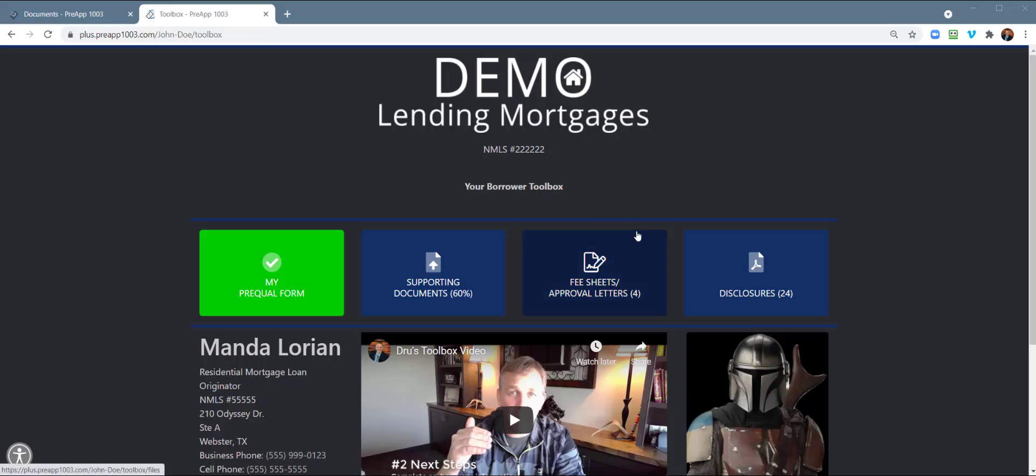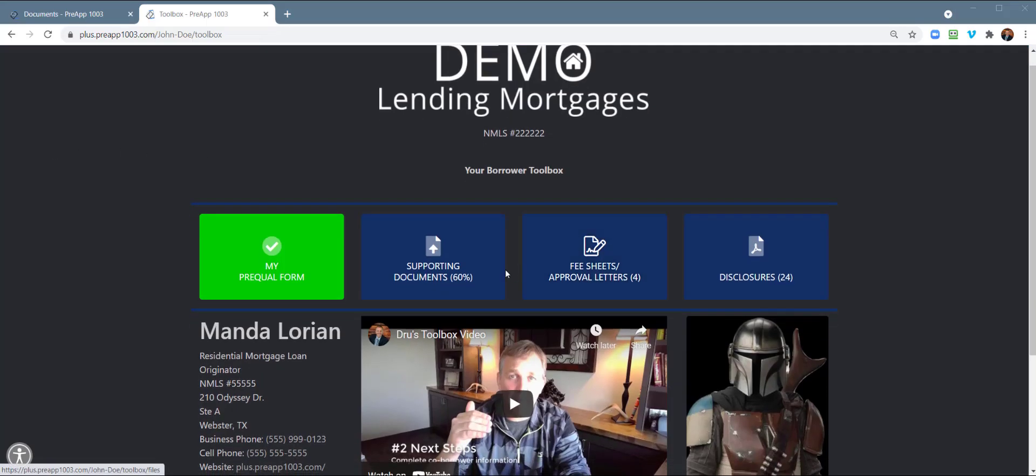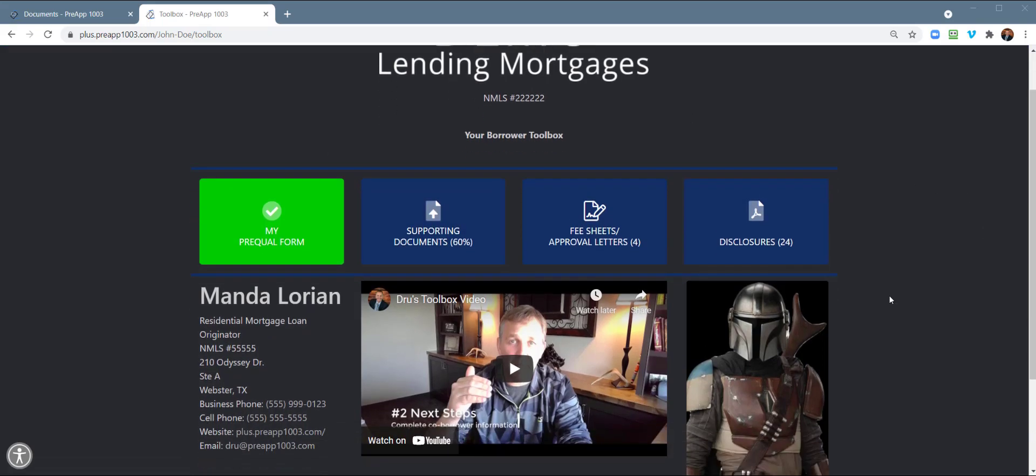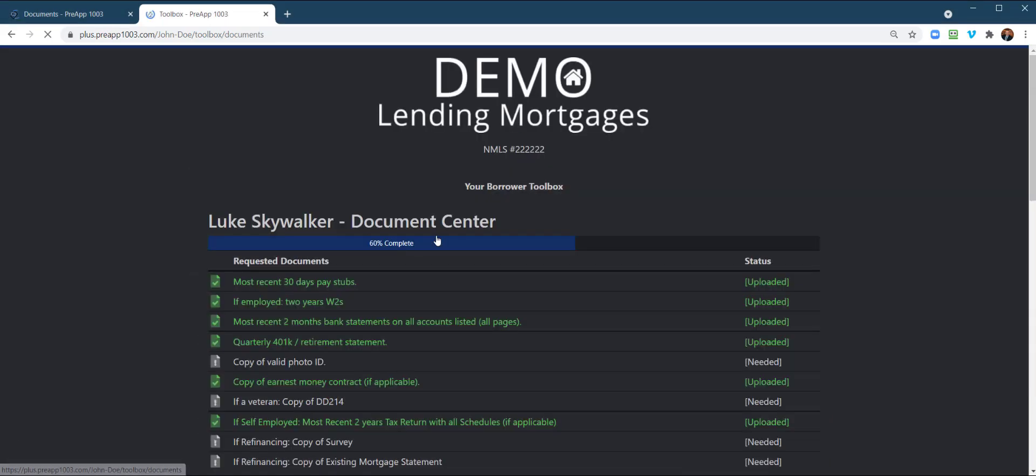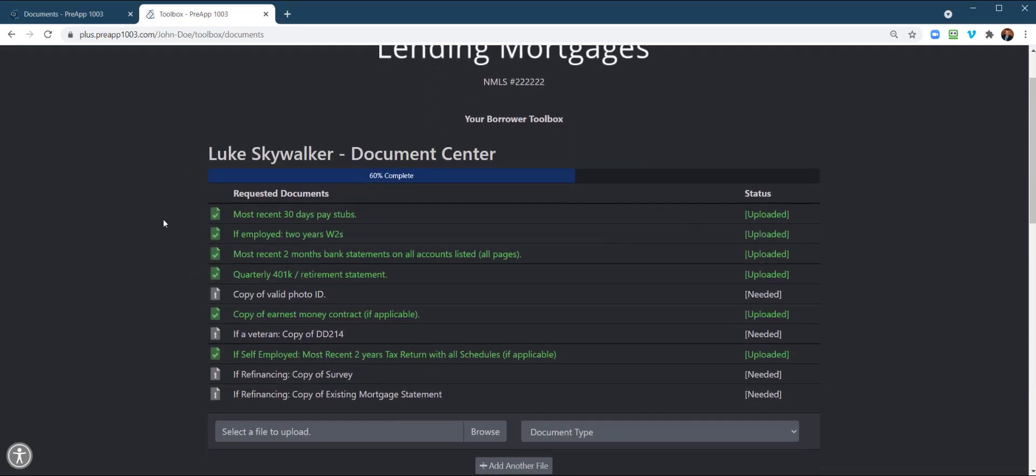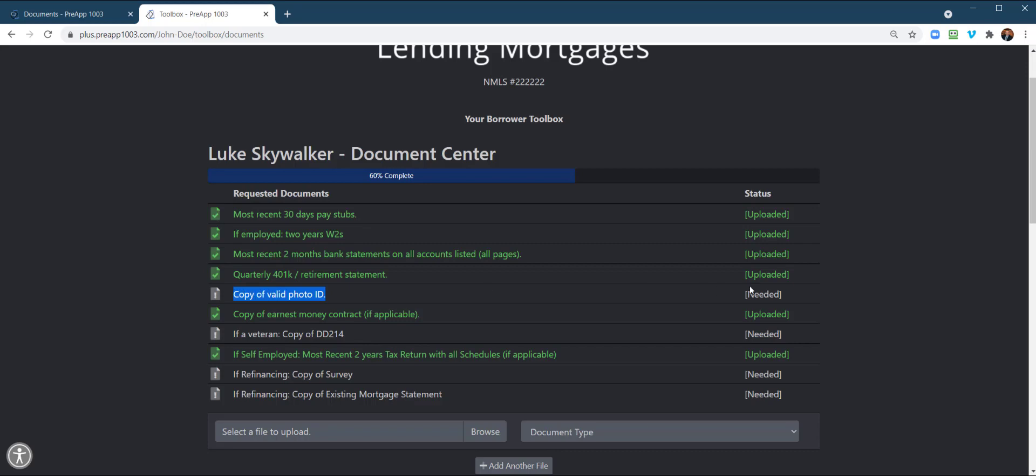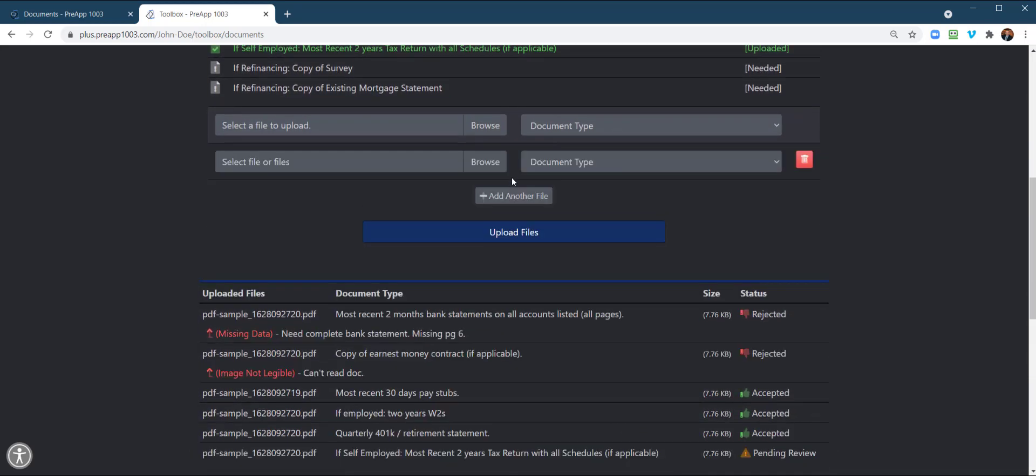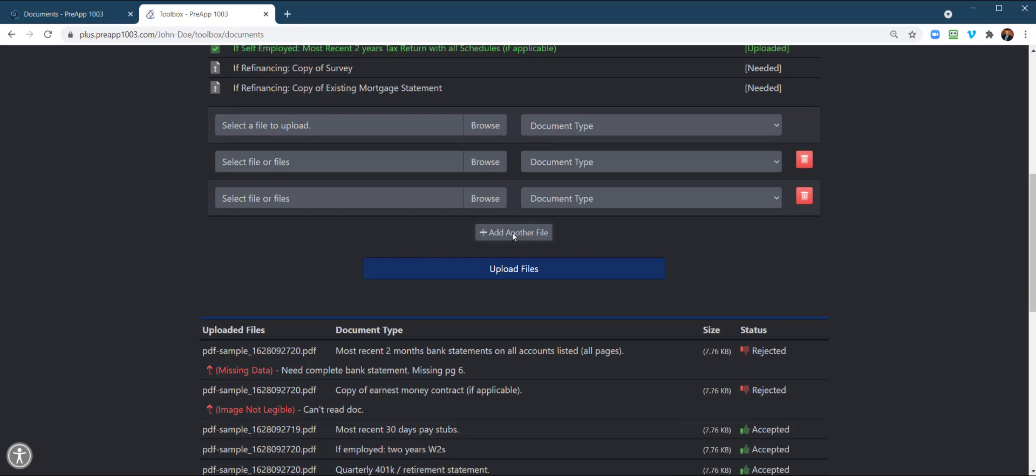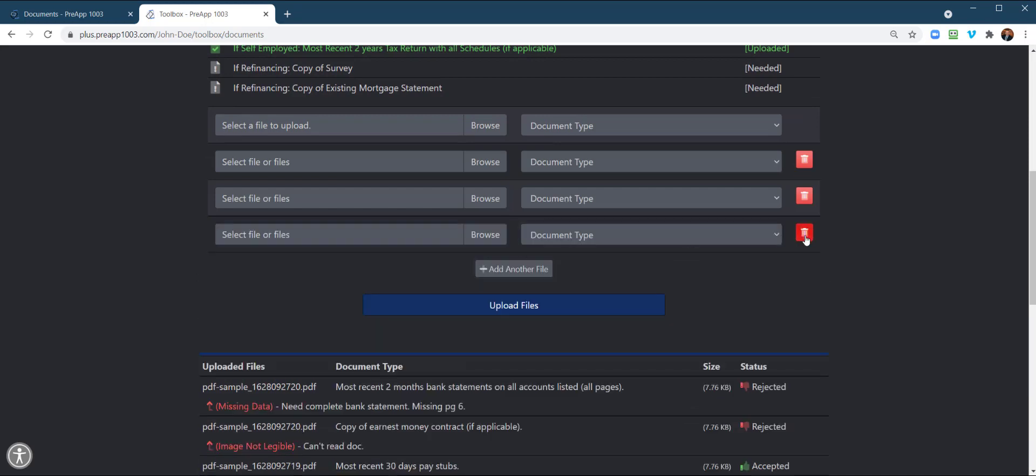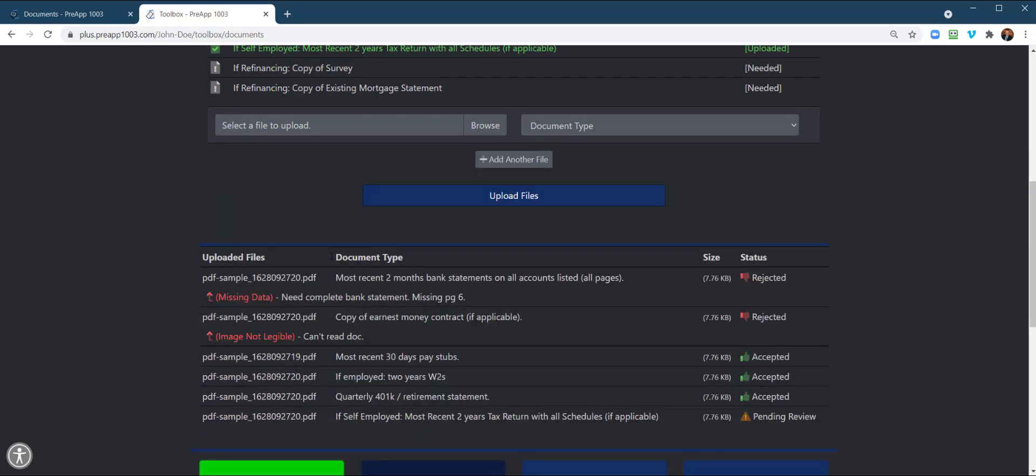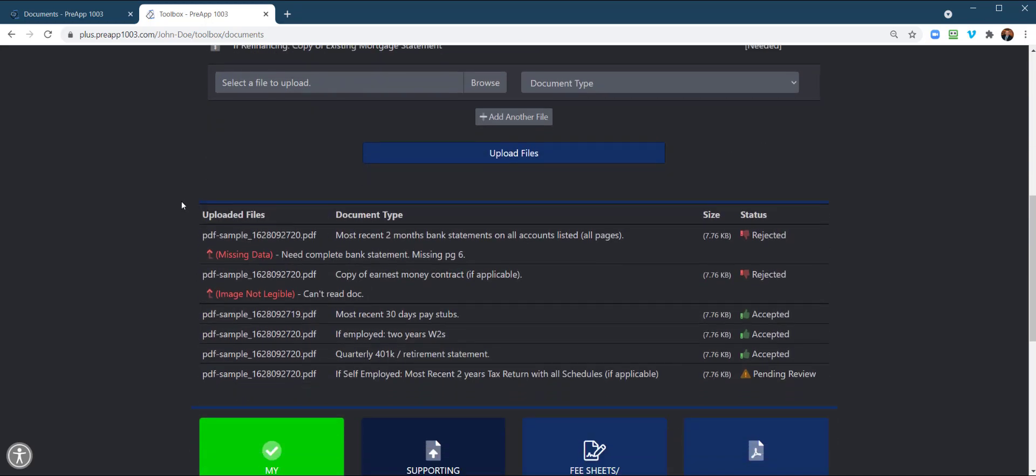All right. So here's the borrower's toolbox. I have a whole video on what the functions of the toolbox are. I do encourage you to include a video in that if you haven't already. So right here, we've got supporting docs. So we're going to click on that. And this is going to show the borrower, here's the checklist. It's going to tell them what things they've uploaded, what do they still need to upload. They're 60% complete and obviously they can upload documents. They can do a batch upload. But this is the new feature.